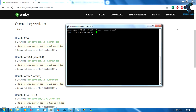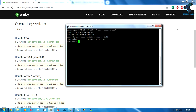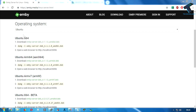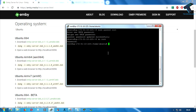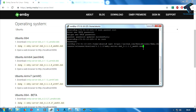It will prompt you to enter a new Unix password. Put any password and press Enter, then retype the password and press Enter again. As you can see, the password was updated successfully. Now type 'su root' and press Enter, then enter the same password. As you can see, I'm now logged in as root. Go to the Jellyfin website, right-click on the download link, copy the link address, then in the terminal type 'wget' and paste the URL. Press Enter.